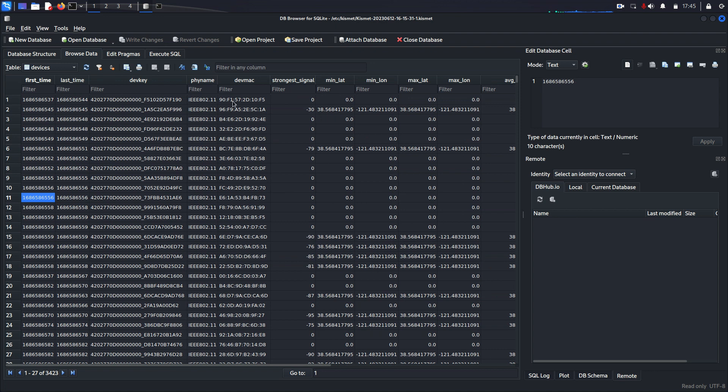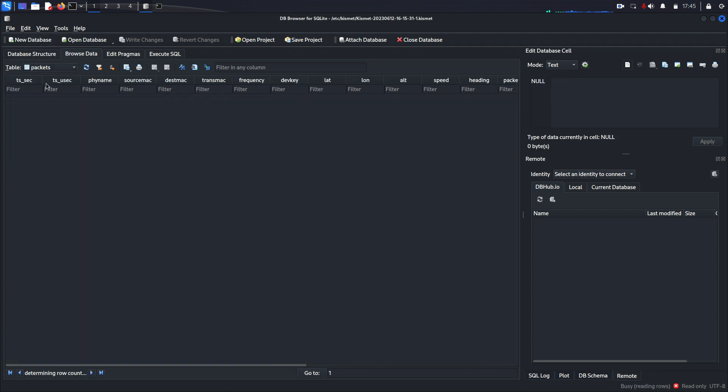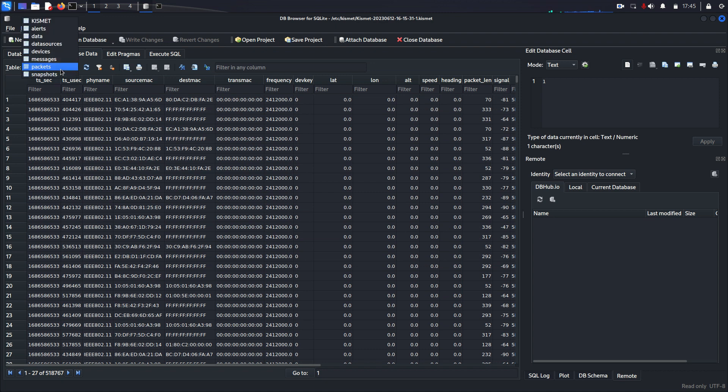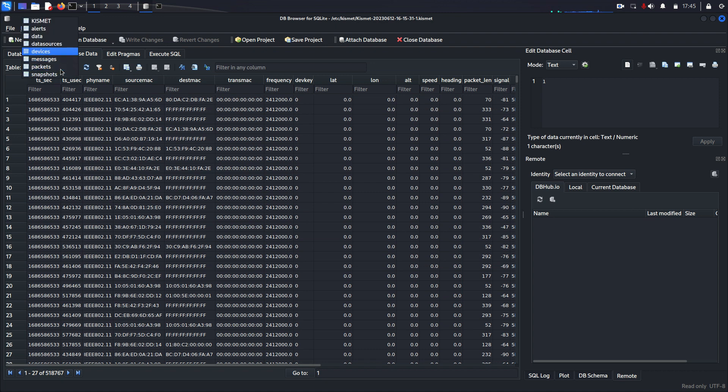And you can also see all the packet data. So you can see in my wardrive or walk, I captured almost 520,000 packets. And the number of devices for that was 3,400 and change. So it was just in 30 minutes walking around my building, so you can compile quite a bit of data.